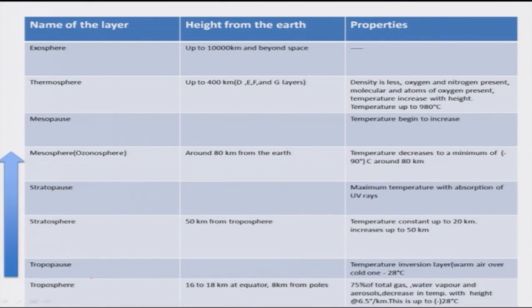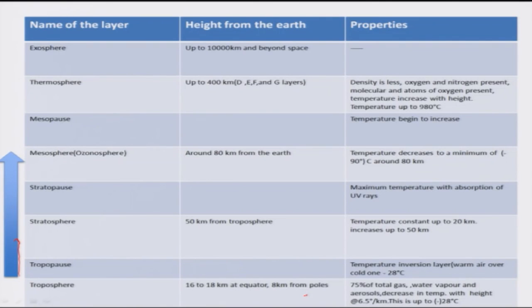Now let me explain how the atmosphere is arranged in layers based on temperature. From the bottom, the lowermost layer is the troposphere. It is 16 to 18 kilometers at the equator and 8 kilometers from the poles, because of the arrangement of the earth's shape and size. The troposphere contains 70% of the total gases, water vapor, and aerosol, and there is a decrease in temperature at every kilometer height. The decrease is 6.5 degrees centigrade per kilometer, continuing up to minus 28 degrees centigrade. So there is a temperature decrease with height in the troposphere.